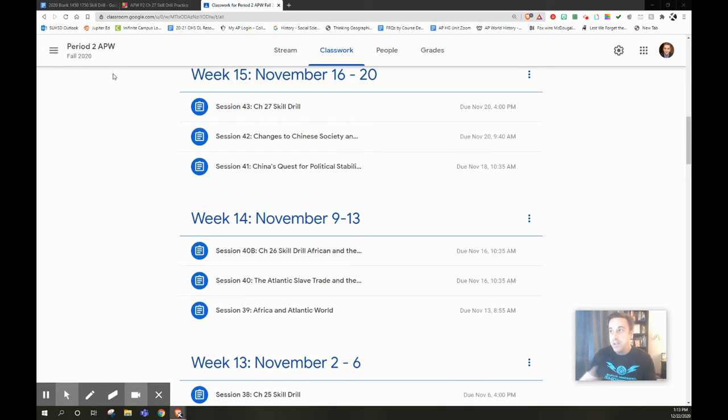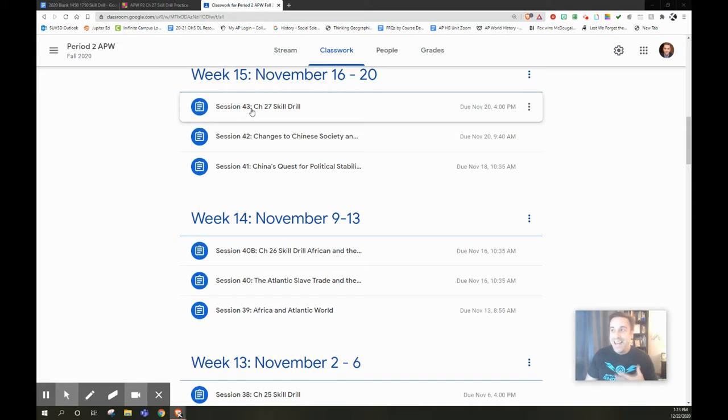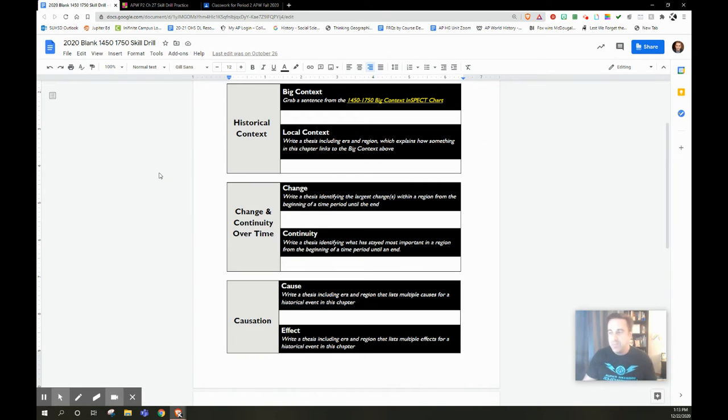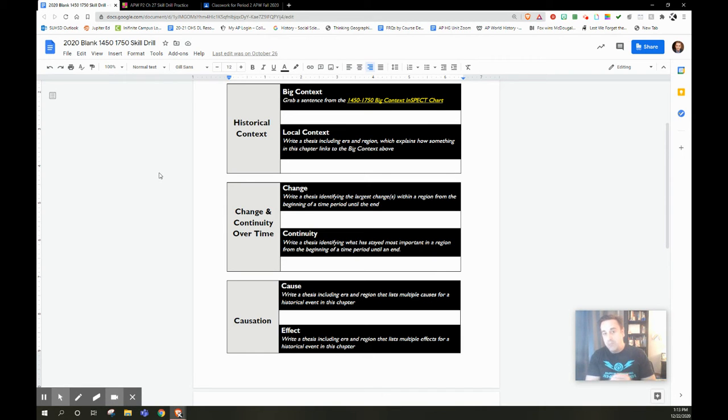So every Friday at 4 p.m., my students had a skill drill that were due. So what the students had to do is they had to read the chapter and take notes, but I would never collect that. I would never collect those notes.